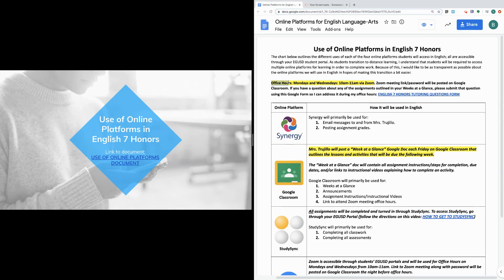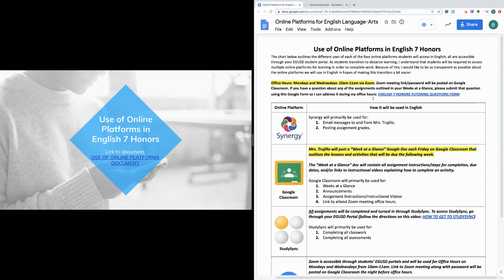The first thing I'd like to point out are my office hours. Office hours will be held on Mondays and Wednesdays via Zoom from 10 a.m. to 11 a.m. Zoom meeting links and passwords will be posted on Google Classroom. If you have a question about any of the assignments outlined in your weeks at a glance, please submit that question using this Google Form so I can address it during office hours. There's a direct link you click on to enter your question.